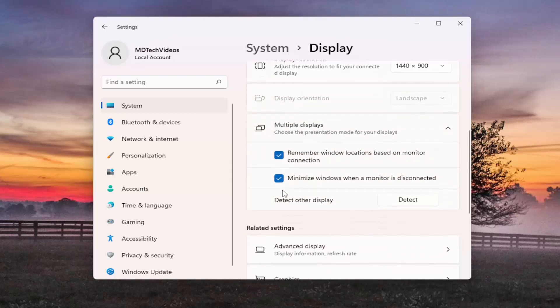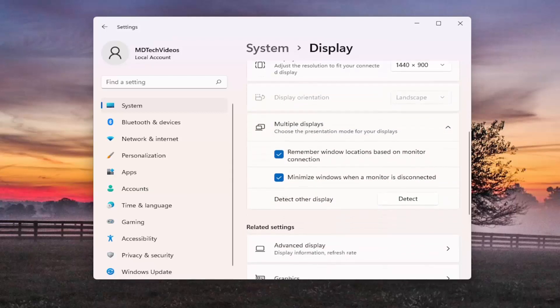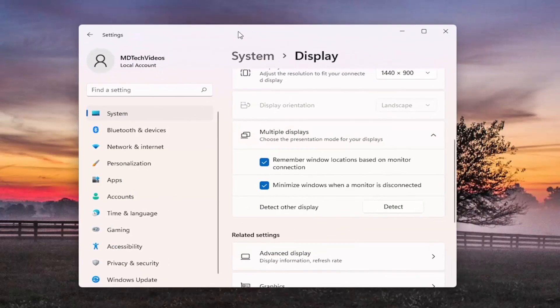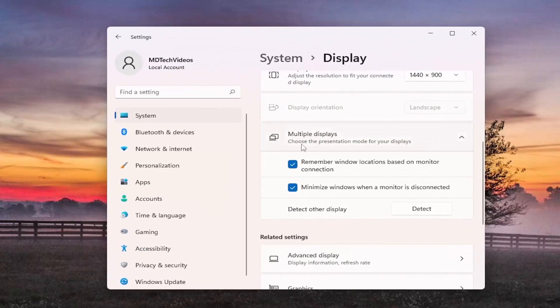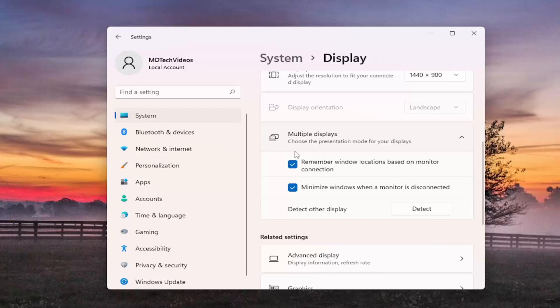And if you had more than one display connected, there'd be an option here to make this my main display. You go ahead and just move this window over to your second display and you would check mark the box that says make this my main display.